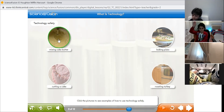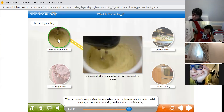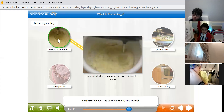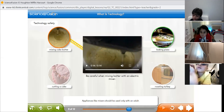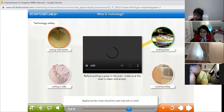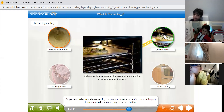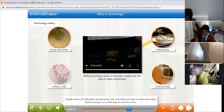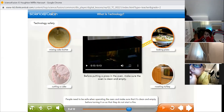Let's listen to the pictures and move on. When someone is using a mixer, keep your hands away and do not put your face near the mixing bowl when the mixer is running. Appliances like mixers should be used only with an adult. Ovens have technology that helps us cook our food. People need to be safe when operating the oven and make sure that it is clean and empty before turning it on so they do not start a fire.